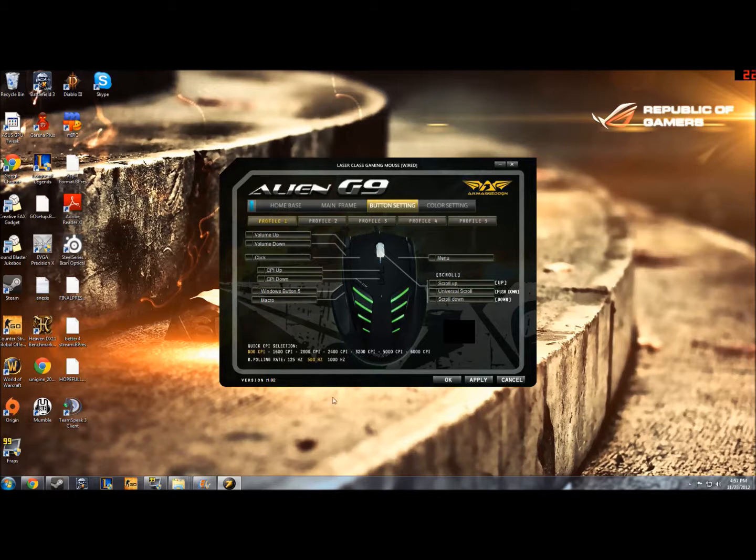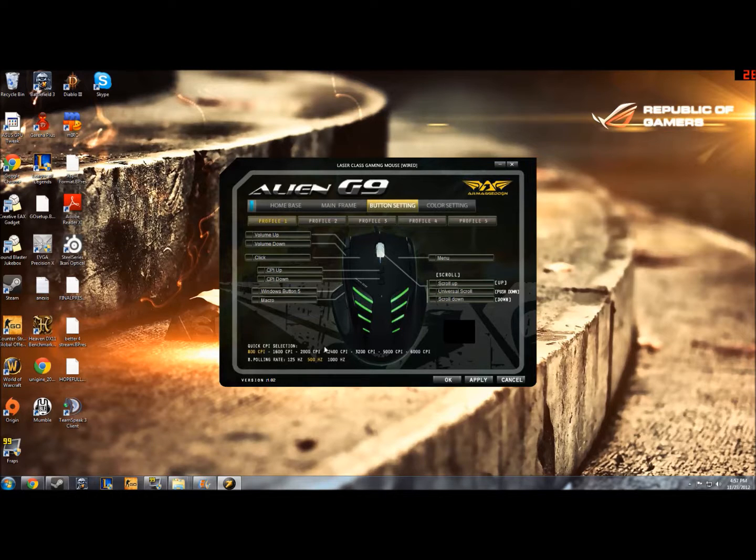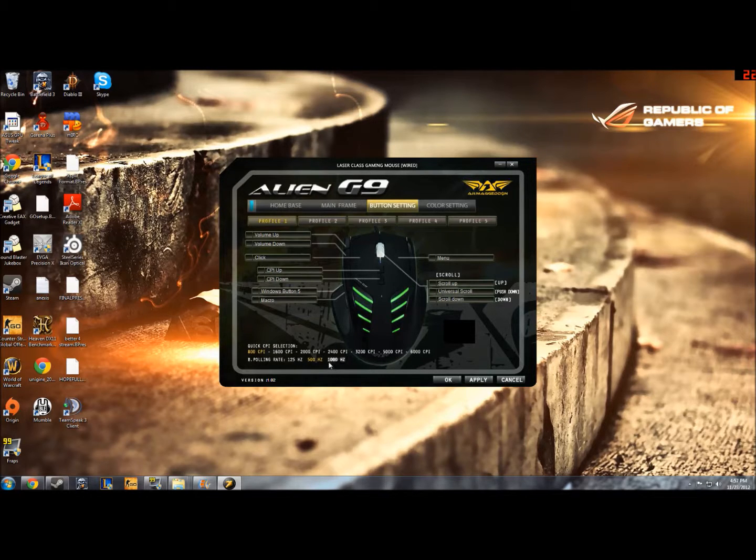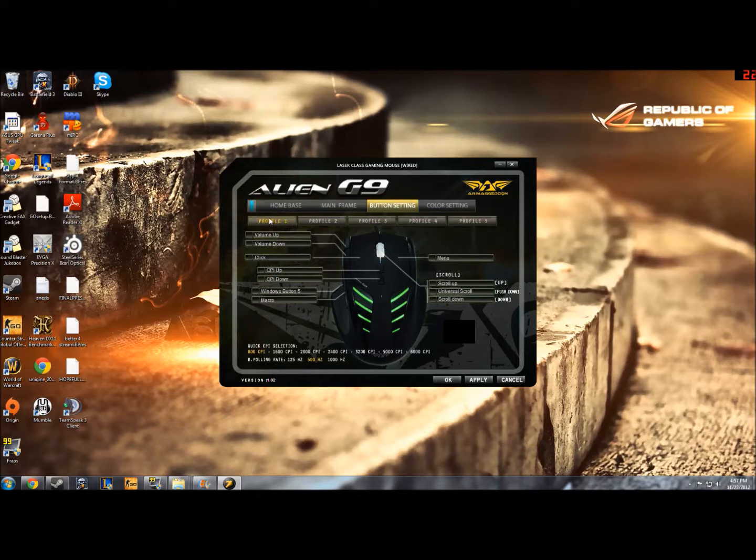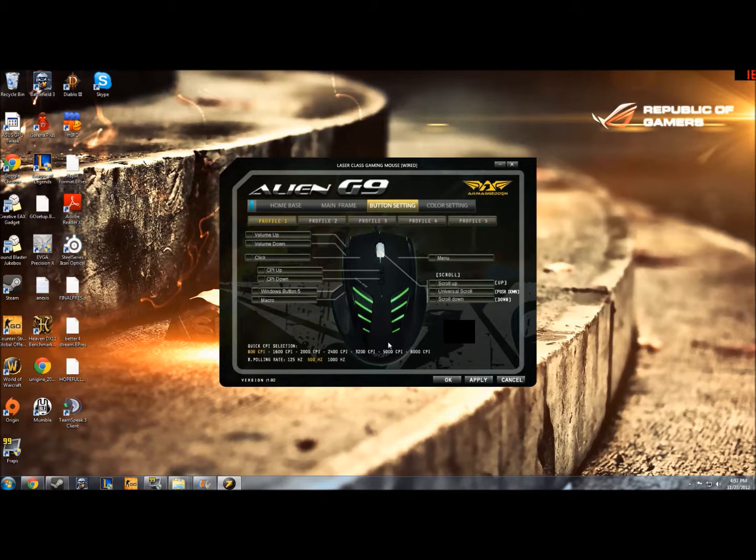From here, from this menu, you can select your CPI, which goes from 800 to 6,000, and you can also select your polling rate, which is quite important for many gamers. You can also reassign pretty much every button on the mouse to do something else. You also have five profiles that you can store different settings in if you have different settings for different games.